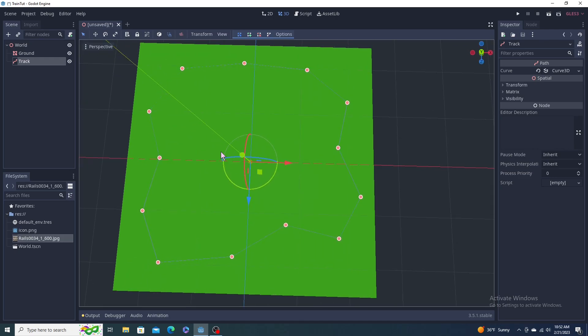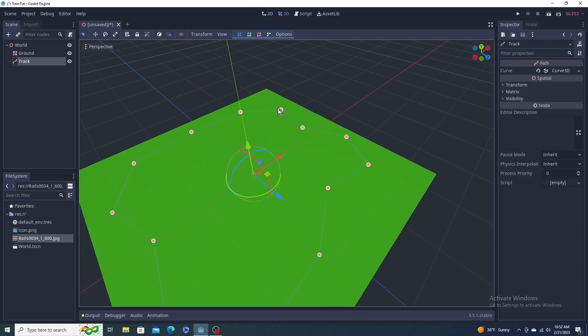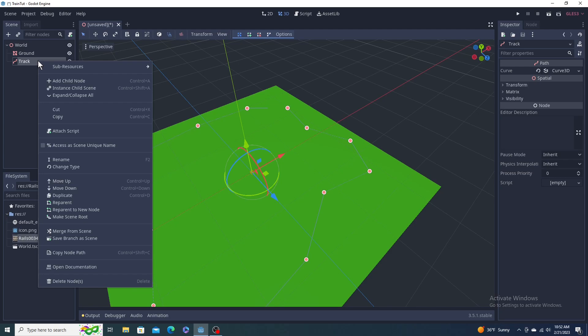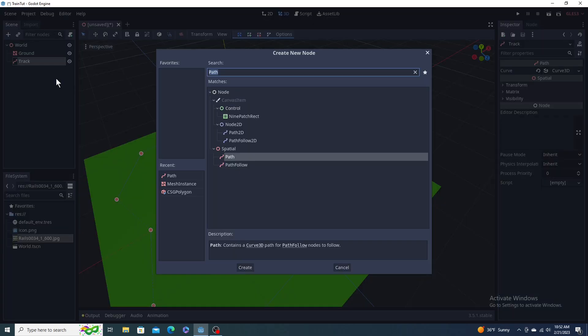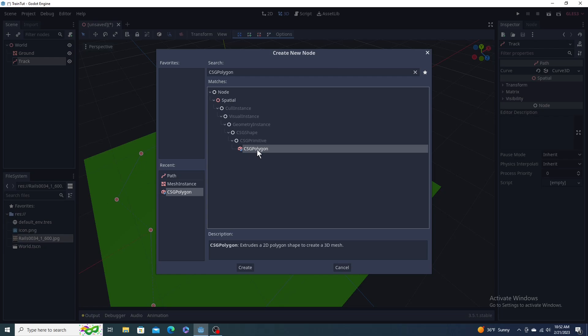We're just going to go up here and hit close loop. Now we have a path. You can use this for roads, you can use this for trails. What we're going to do is right click on this track and click add child.